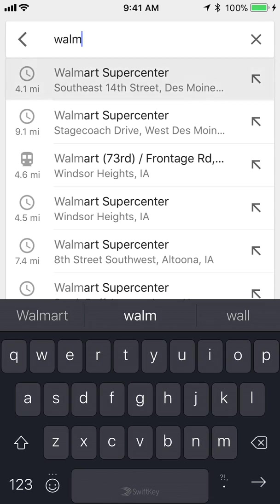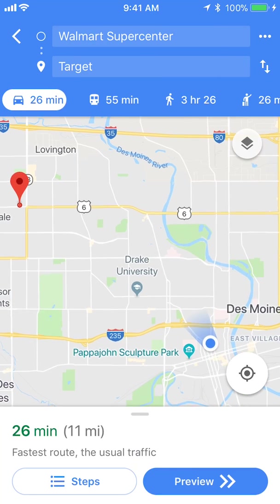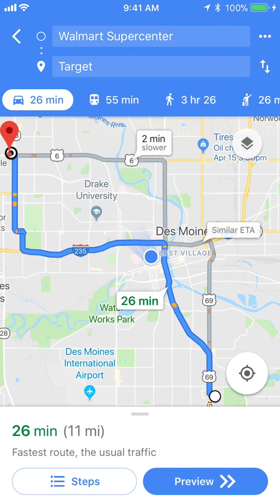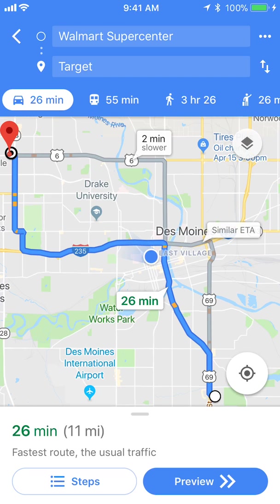I'll tap in Walmart on South Eastern 14th Street. If I tap on that, it gives me the distance from Walmart to Target, which is 11 miles. At the bottom of the screen it says 26 minutes, and to the right of that it gives you the miles. That's how you measure distance between two places using Google Maps.